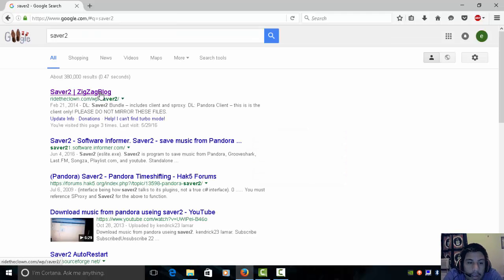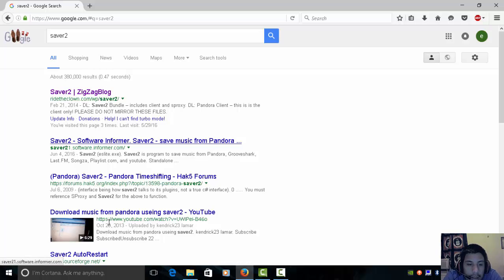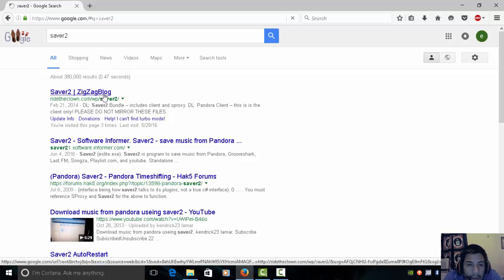Okay, should be the first one called Saver 2 by ZigZagBlog or Ridley Clown. That's how you got the right one. Anything else? Nah, I don't recommend it, honestly. Unless you want to get a virus.